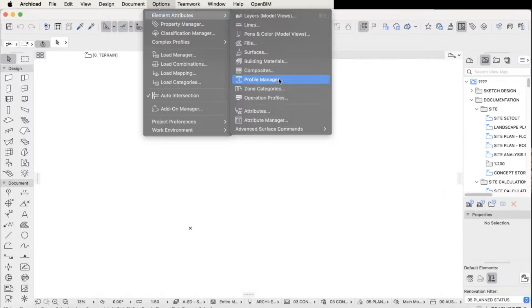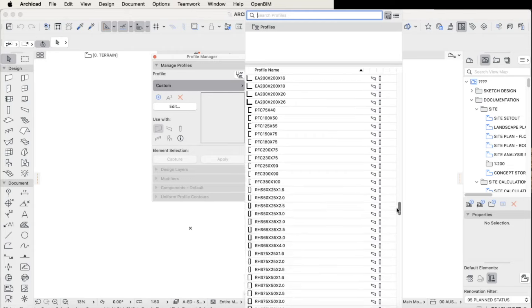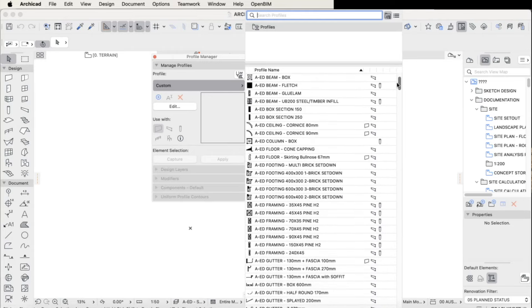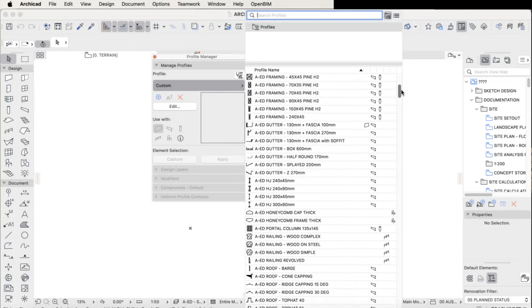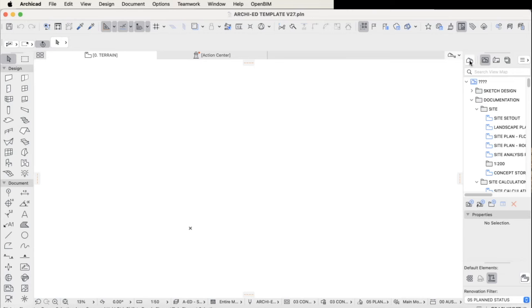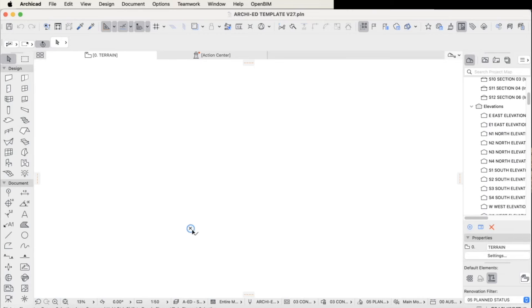The template includes a wide range of complex profiles and composites as well, which are all customized in order to make the modeling process as easy as possible.